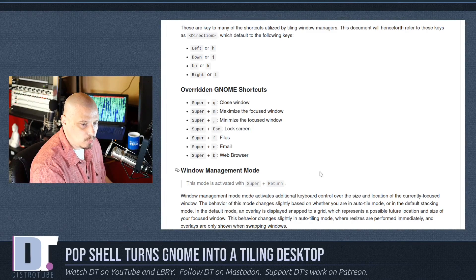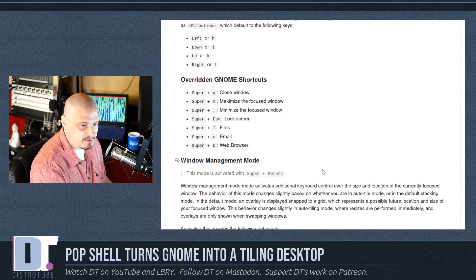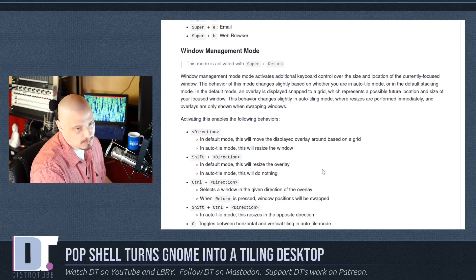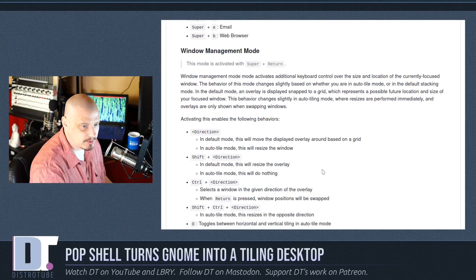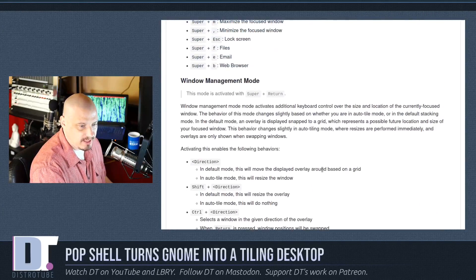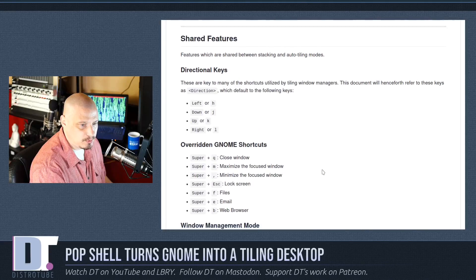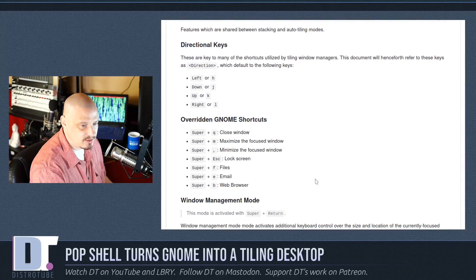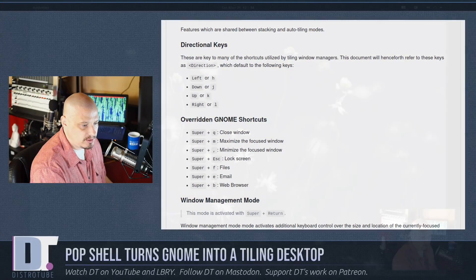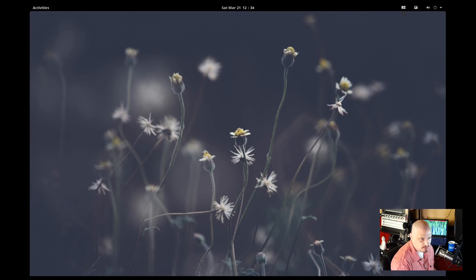And they have something called Window Management Mode, which is activated by doing super return, mod key plus enter. And it gets you into a mode where you can move the windows around in the stack. So let me switch over to the VM of Arco Gnome and show you this in action.